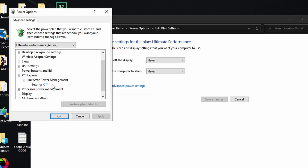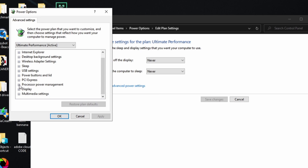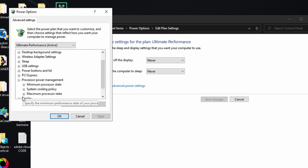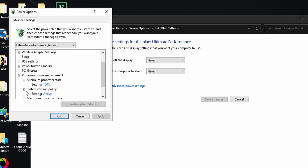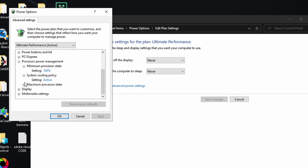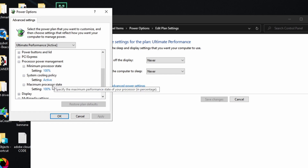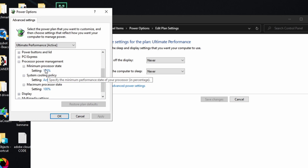Under PCI Express, find Link State Power Management and make sure that is set to Off. Next, find Processor Power Management — this includes Minimum Processor State, Maximum Processor State, and Cooling Policy.